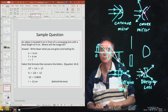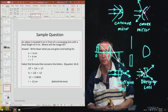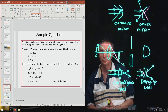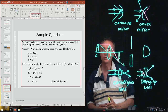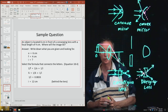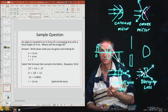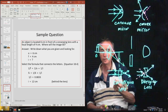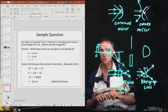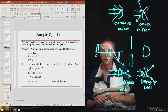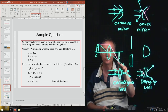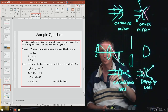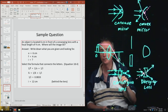Example: an object is placed 6 centimeters in front of a converging lens with a focal length of 4 centimeters. Where will the image be located? Given O = 6 cm and F = 4 cm, we solve 1/F = 1/O + 1/I for I, which turns out to be 12 centimeters.